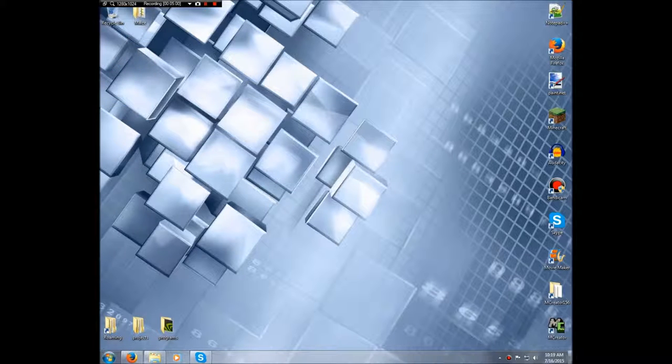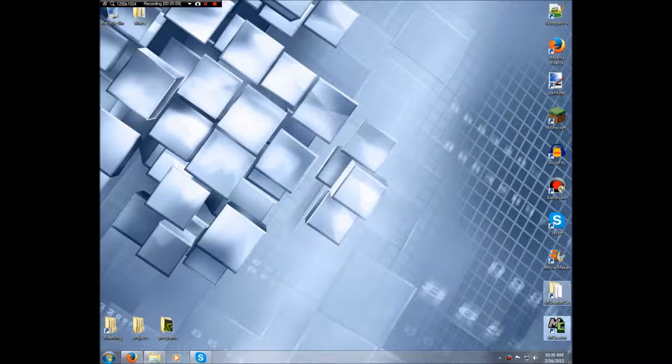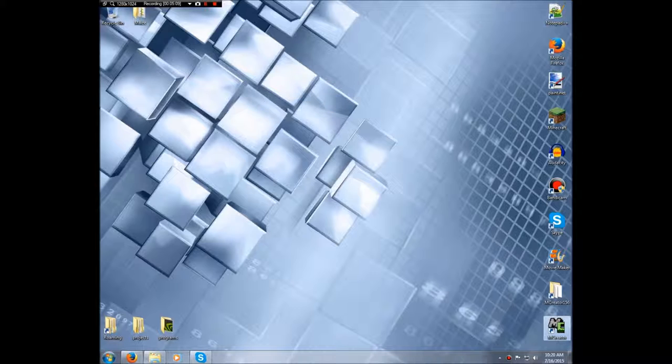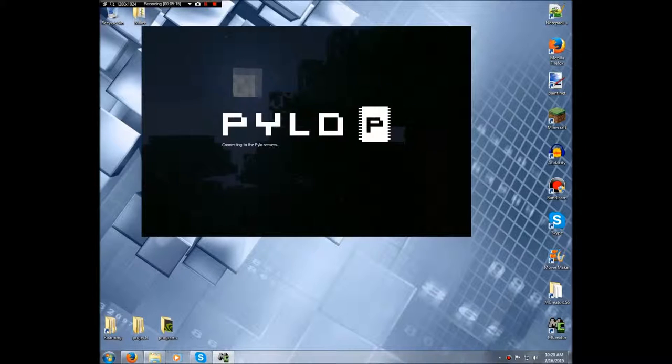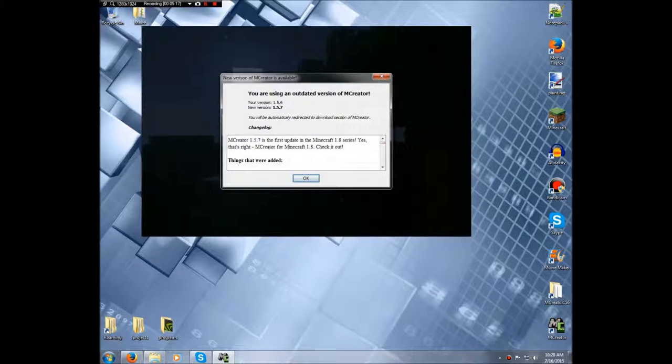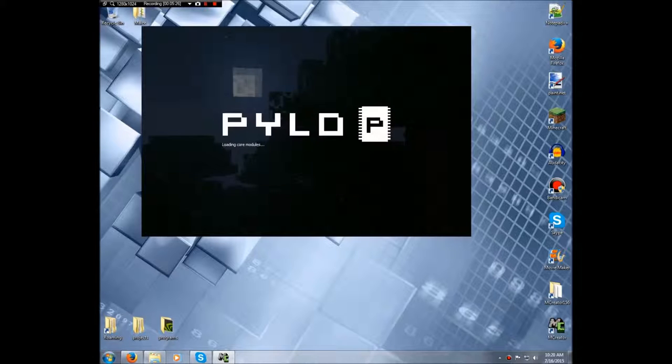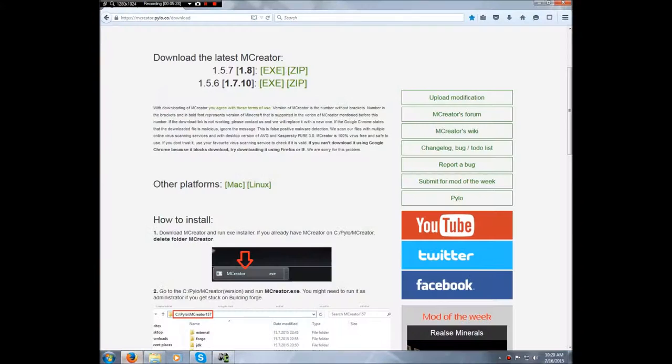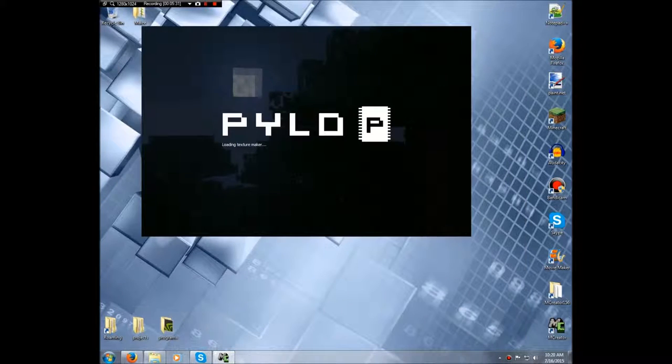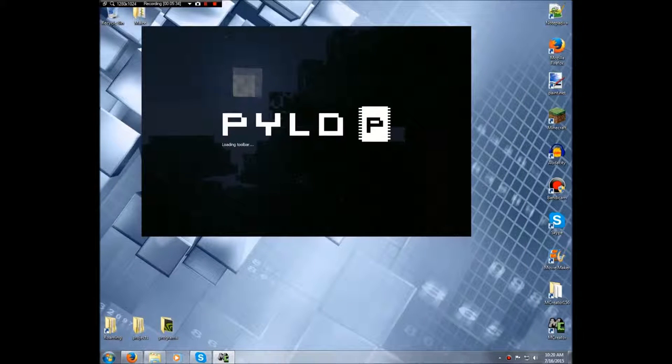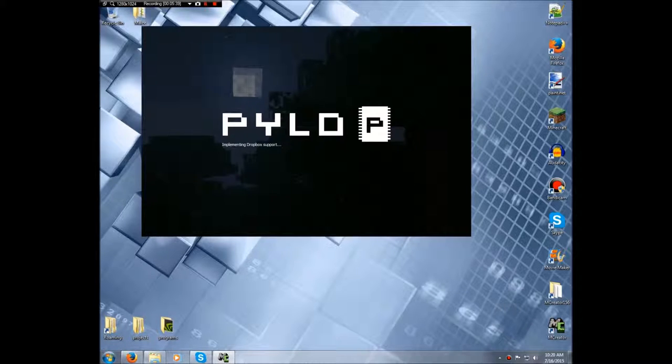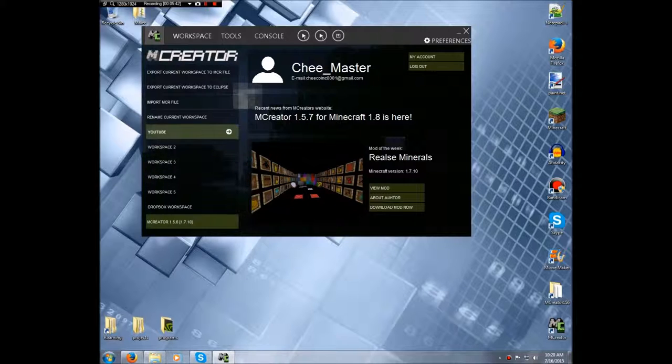So after that, you want to start up mCreator for the first time and it will probably install Forge and stuff at this very moment. If you've already installed Forge, or it's already installed Forge, then this is just because there's a new update. It will do this every time and it will take you to a website as well. And you'll be able to log in and if you have an account with Pylo, if not, then you can just continue.